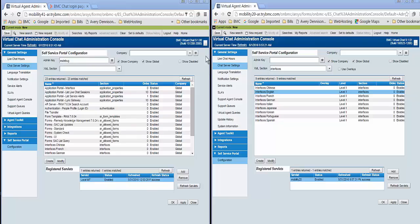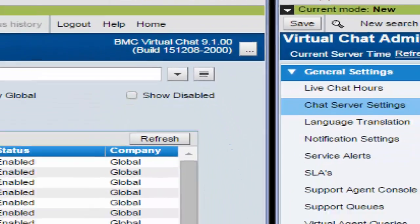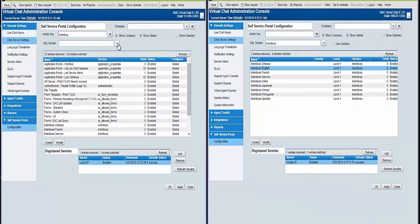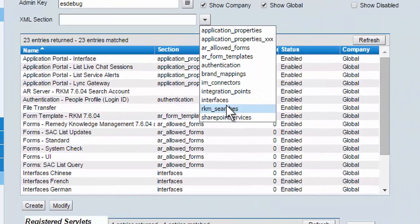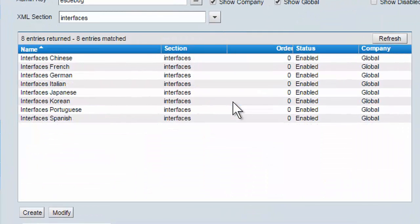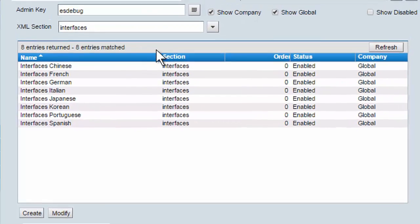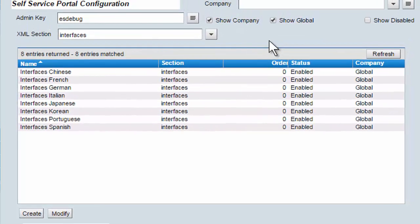And this window will have the previous version, 9.1. And I'm going to do the same thing here. I'm going to open up my Interfaces and filter it by just Interfaces.